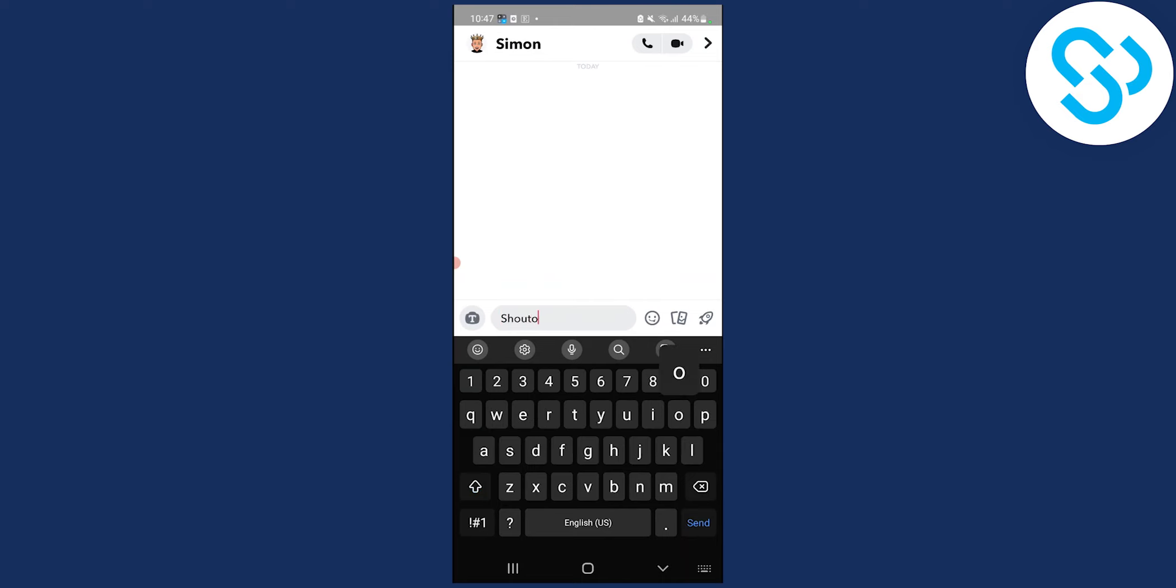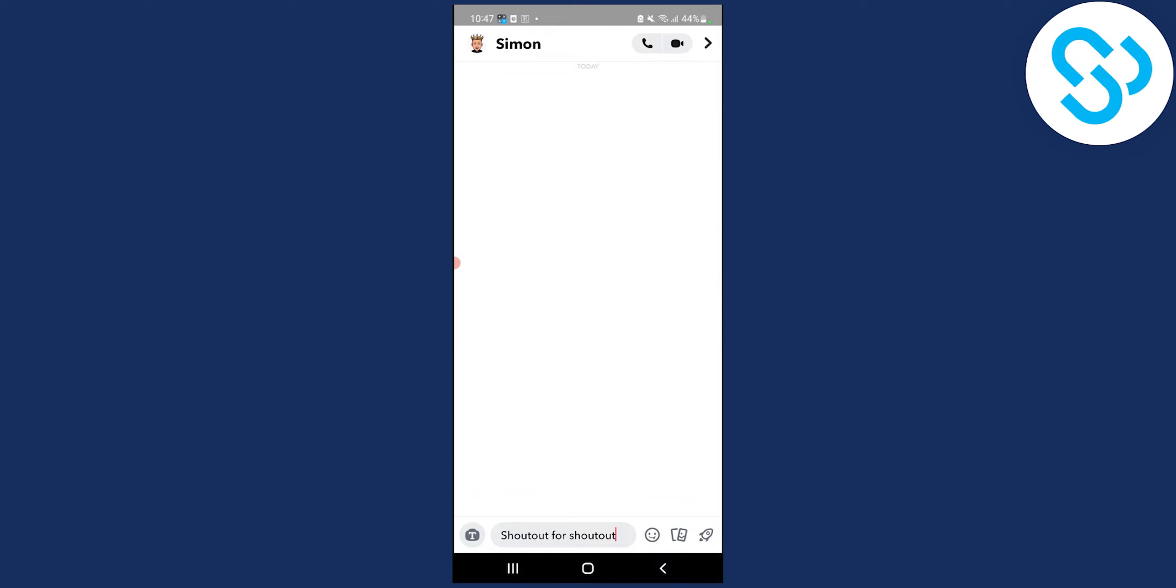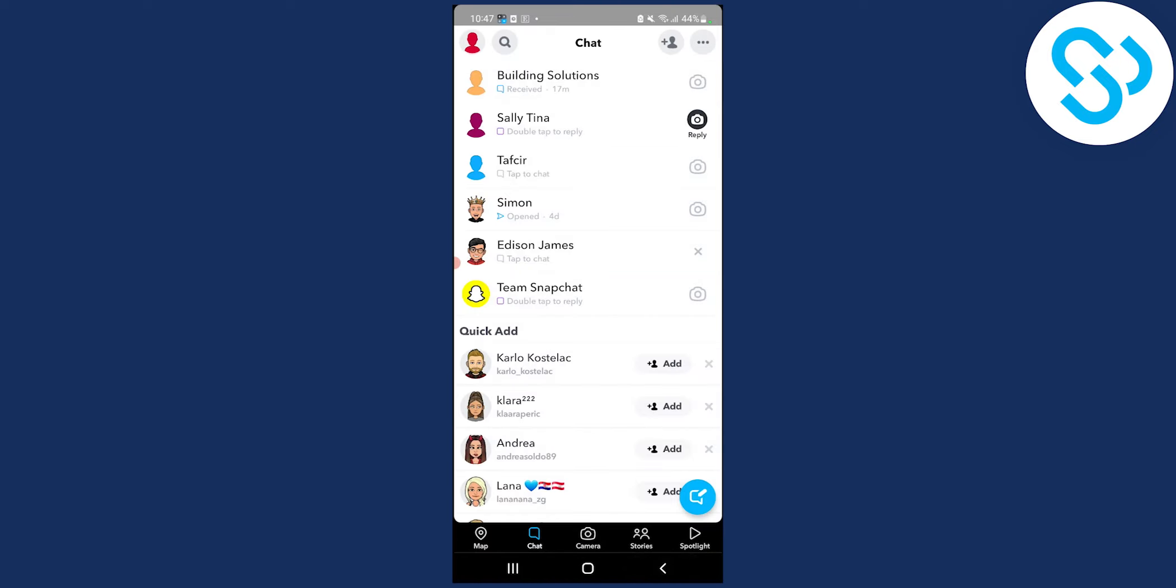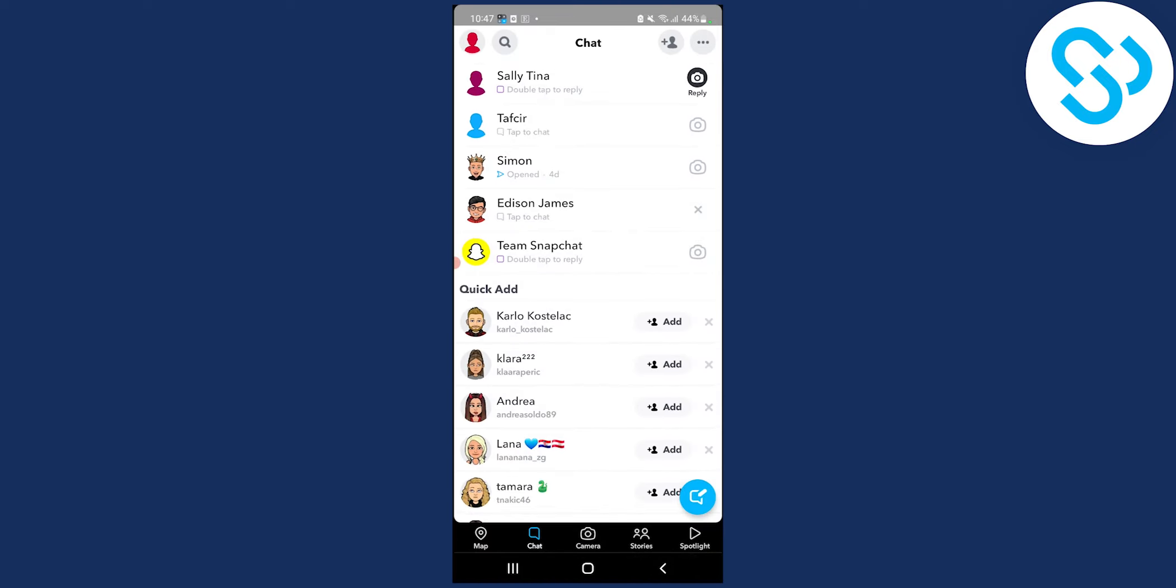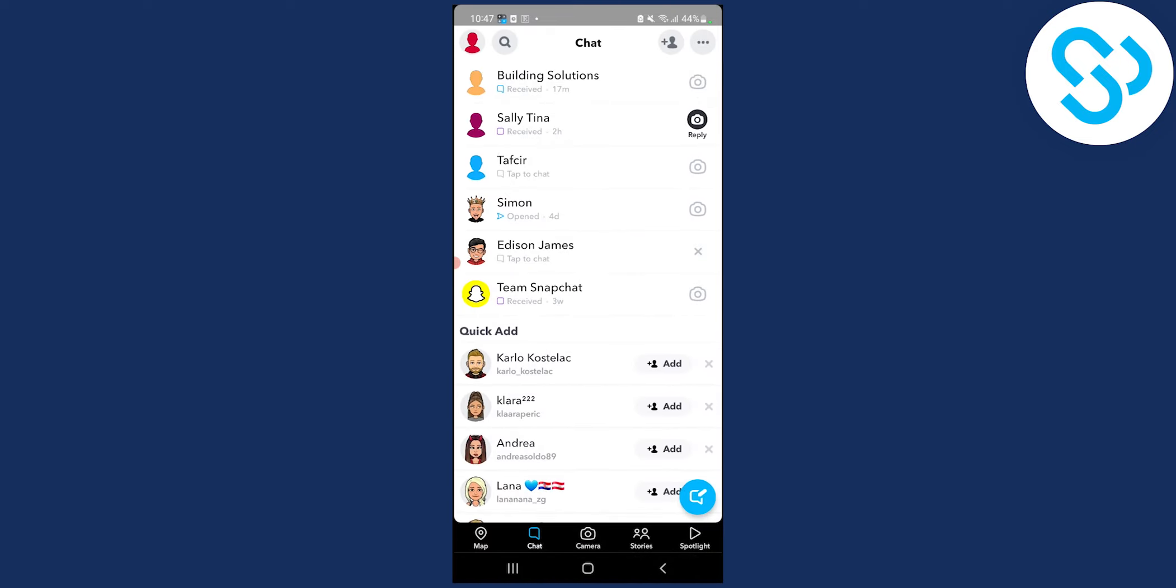So you can say shout out for shout out, right? And then you will send it. And you will send this to five to ten friends every single day. So those friends that you add, those friends will also get shout out for shout out.